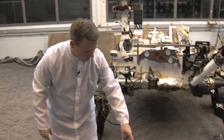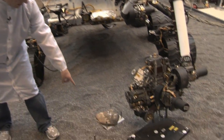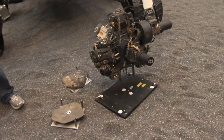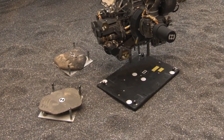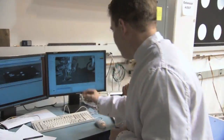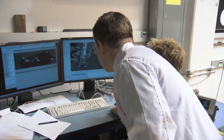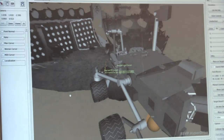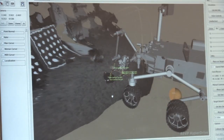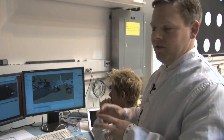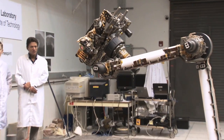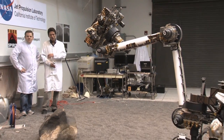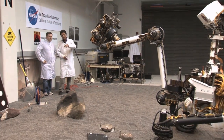Today, you'll notice we have a number of rocks here with little targets on them. We'll select one of those targets, and then we sequence the Robotic Arm commands to position the arm at the target. Once we're satisfied, we send the sequence to Curiosity.